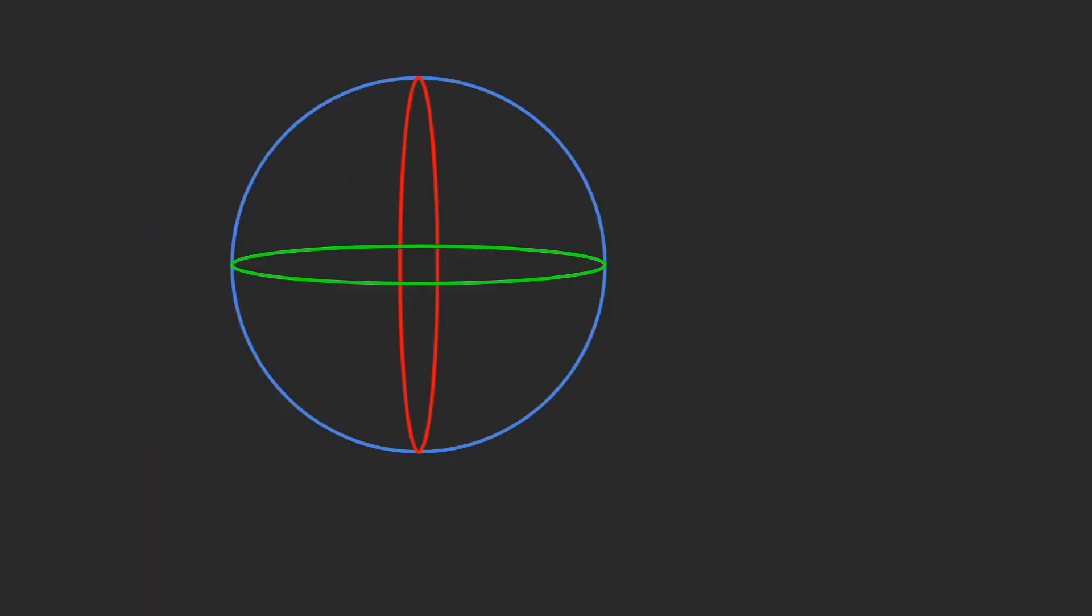When it comes to rotation, Bevy again sticks to the convention of most 3D engines using quaternions to represent their rotation. I will in the future do a video on the quat struct in Bevy and how to use it.